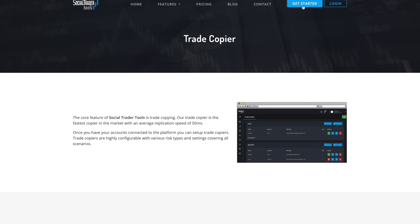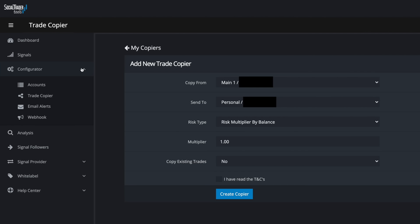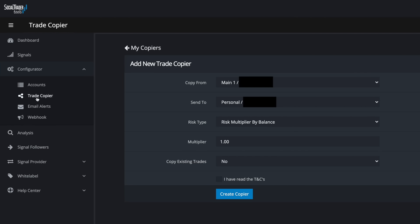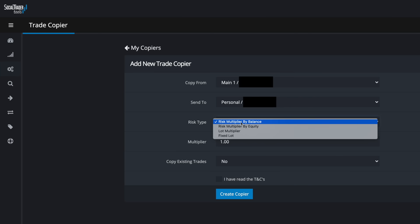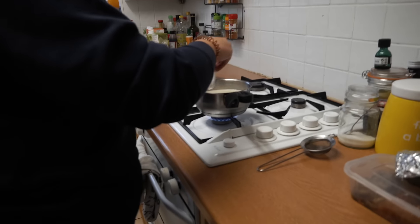All the information is on the website, and you can just click 'Get Started' if you're interested. Within the actual dashboard, once you've set up your accounts and go into trade copiers, you can set up a new copier. You set 'copy from' — let's say it's from my main account — then 'send to' personal account. Again, you can do multiple risk types; I highly recommend the balance option, and then set the multiplier to one.